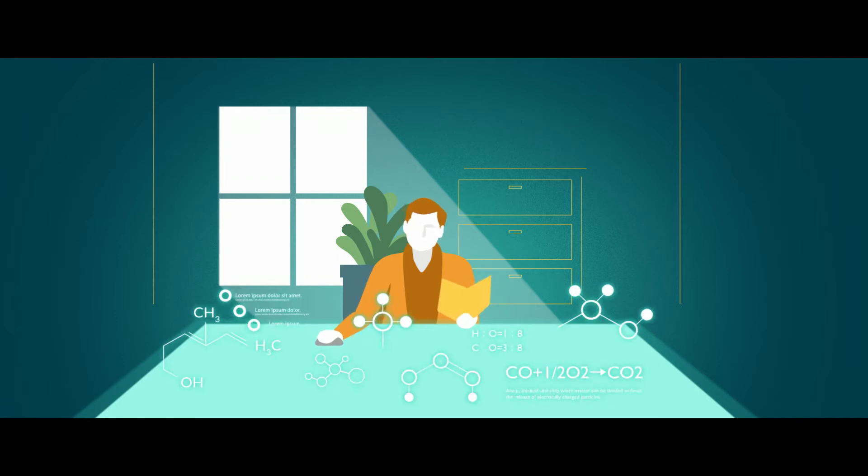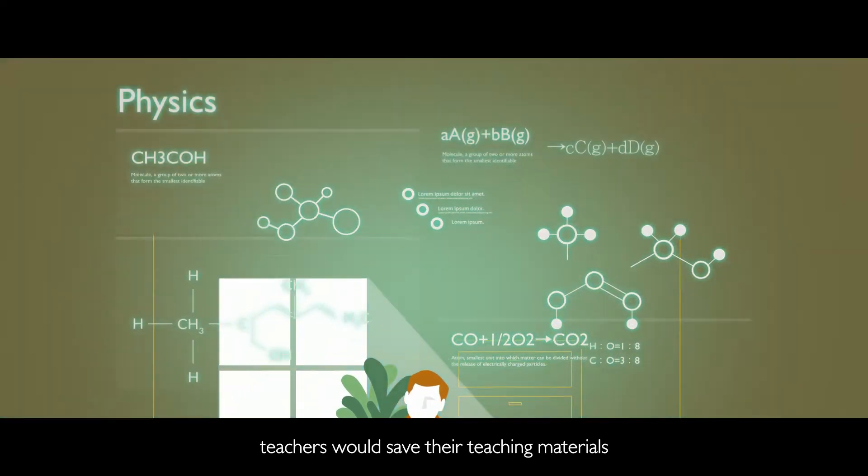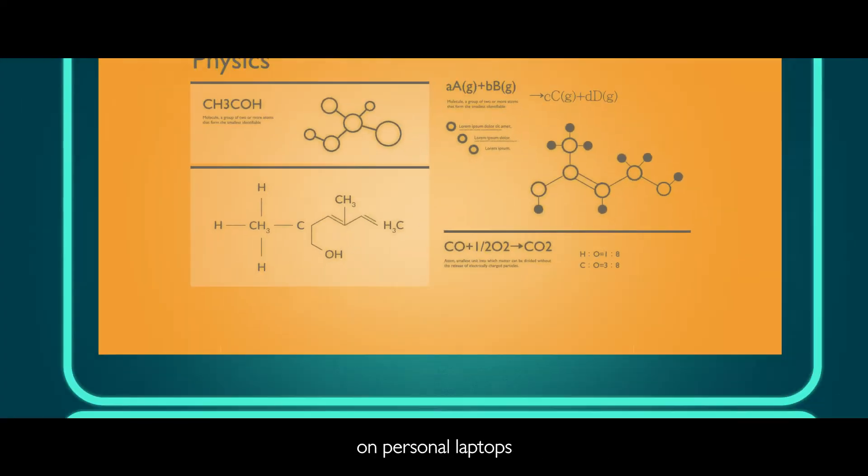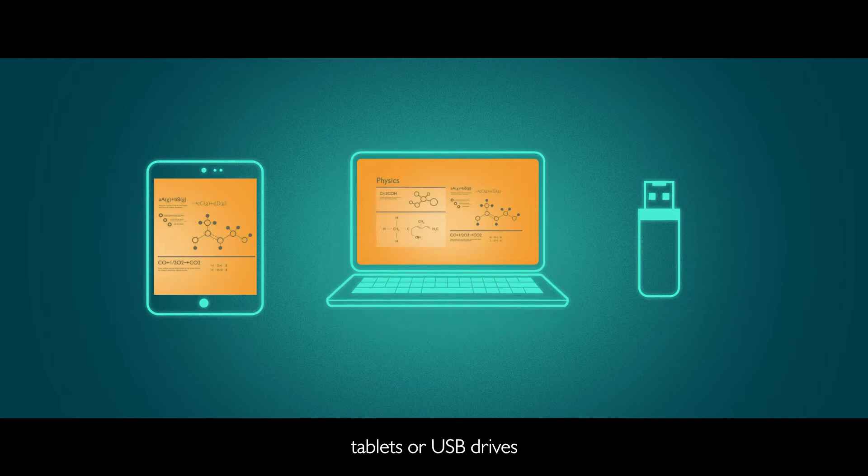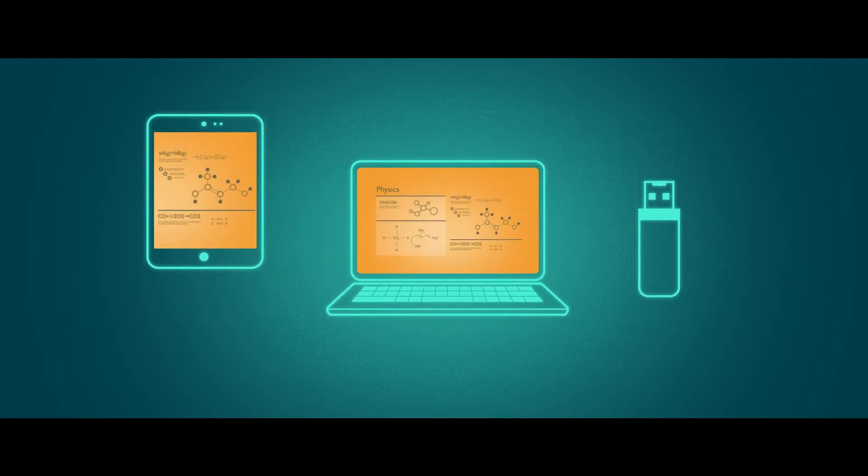In the past, teachers would save their teaching materials on personal laptops, tablets, or USB drives.